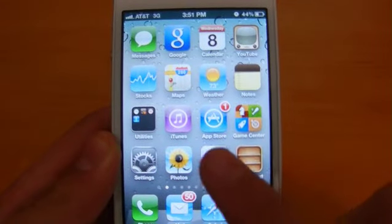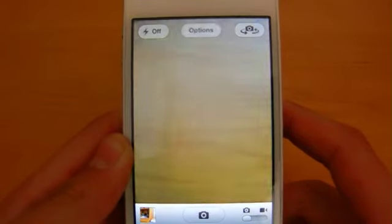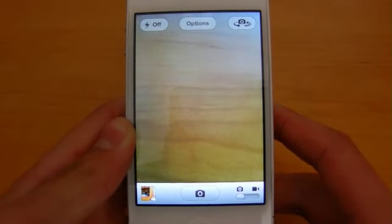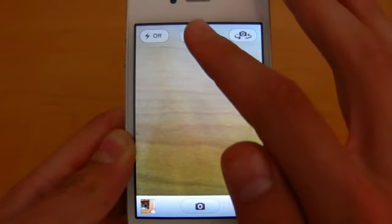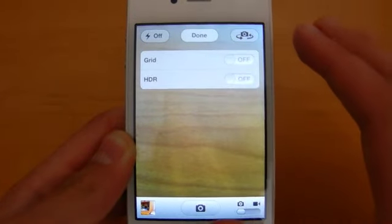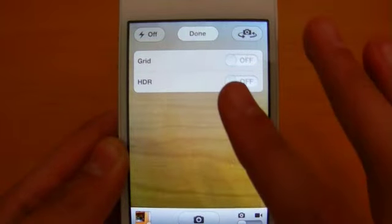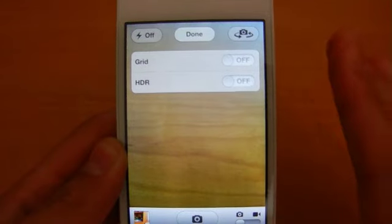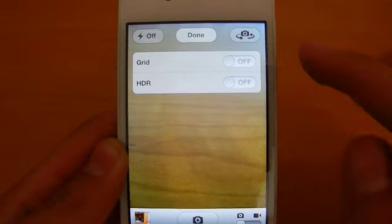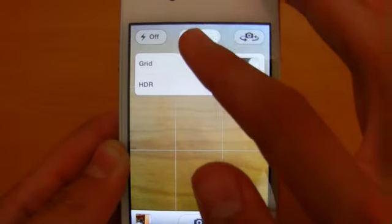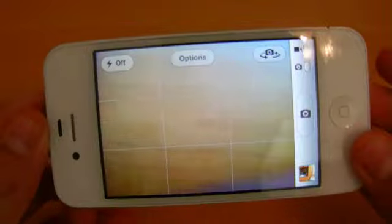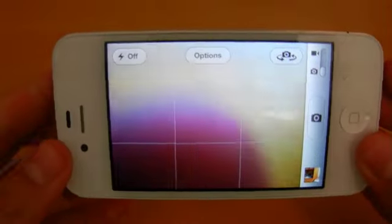Go ahead and open up the camera application here. As you can see, everything as far as the layout looks pretty much the same, but there is this new option button up top here. HDR photos was a feature of iOS 4 so I'm not going to go over that, but this new grid line feature is new in iOS 5. As you can see, it adds these nice grid blocks which can really help you to compose a shot exactly the way you want it.